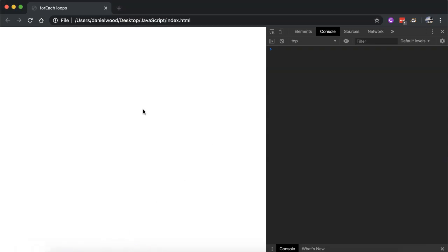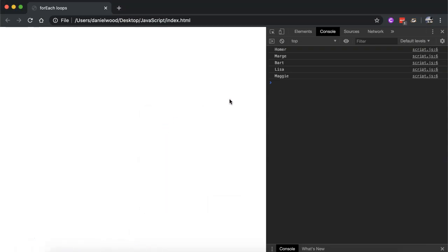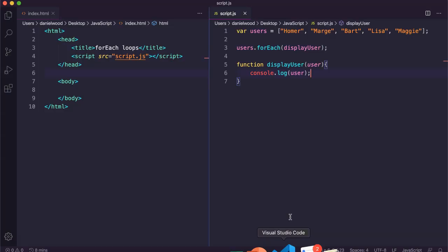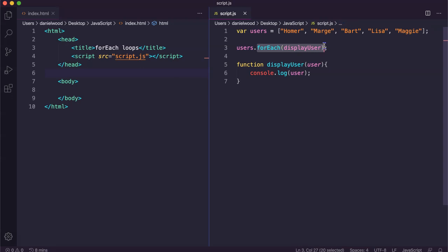If we go and refresh the page, we can see in the console all of those users listed one by one. So that's a forEach loop — it's accessing the array we've created, and for each iteration of the loop and for each element in the array, it calls the function we've defined.